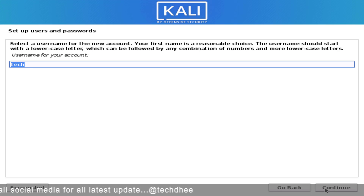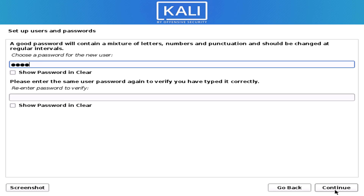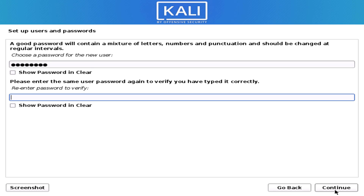Now you have to set your username here. Now set up the user's password — make it a strong password.